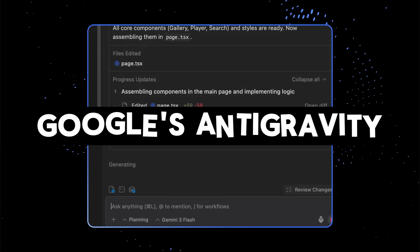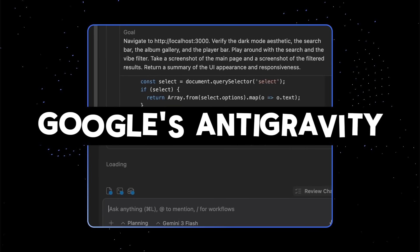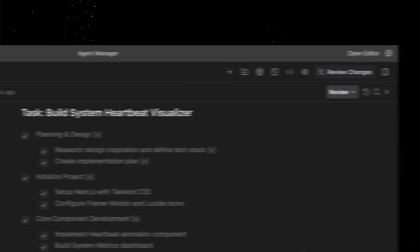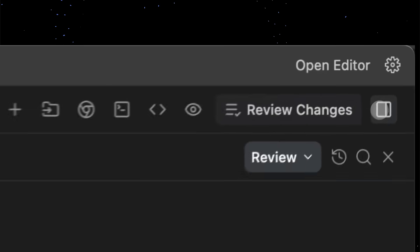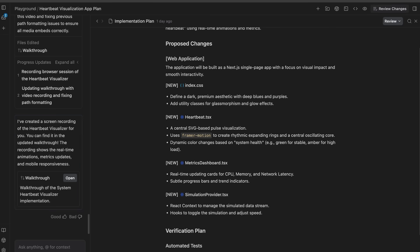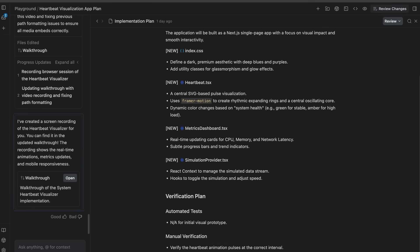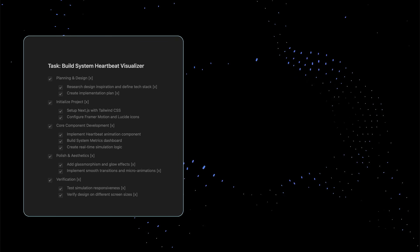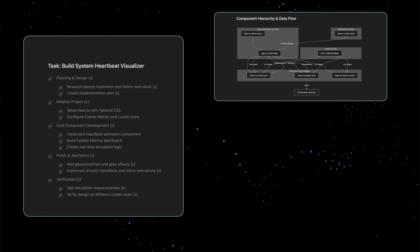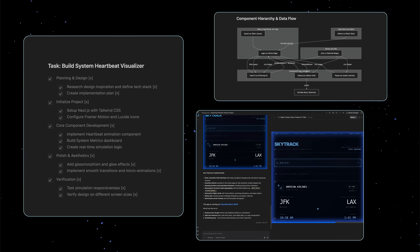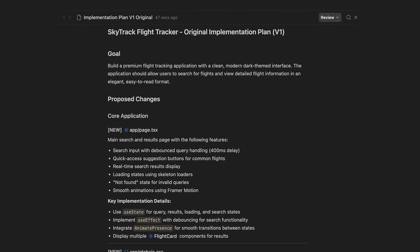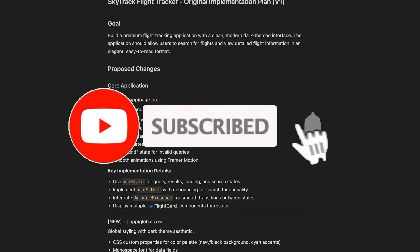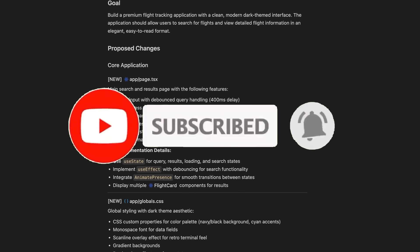Google's Antigravity is an agent-first AI IDE powered by Gemini 3 that can automate coding and many other tasks you probably didn't even know about. It's a remarkable tool, especially considering it's completely free, giving you access to state-of-the-art models and delivering a genuinely capable agentic development environment packed with so many features.